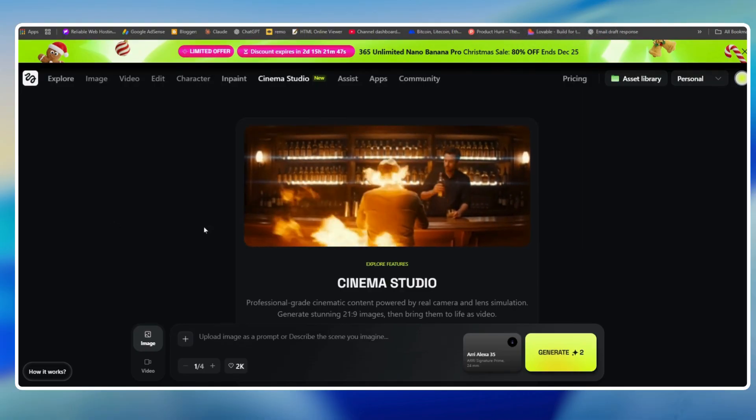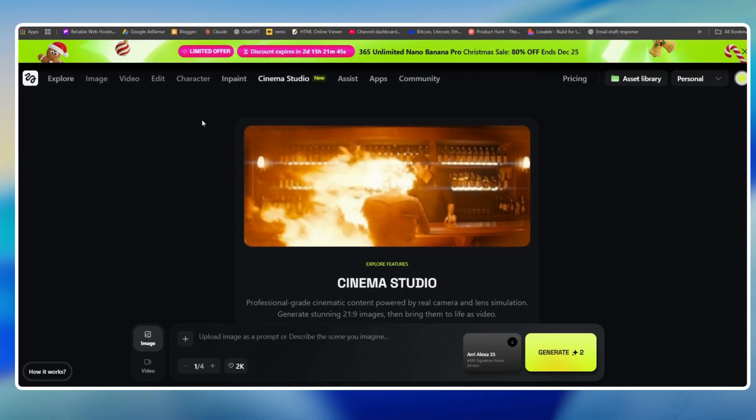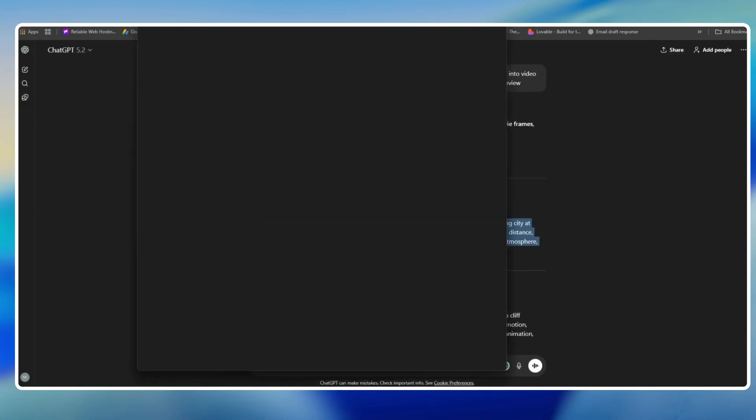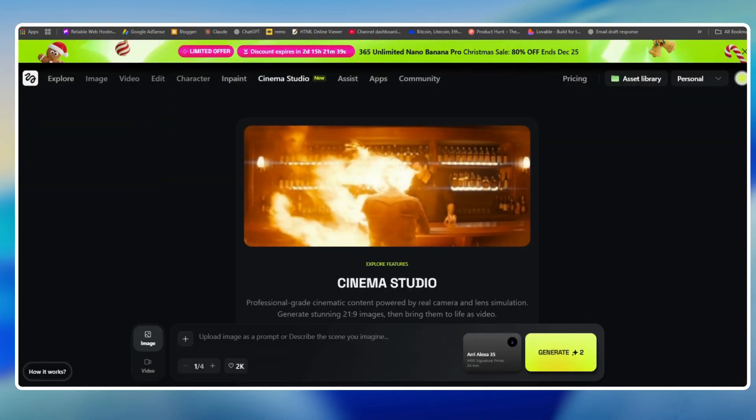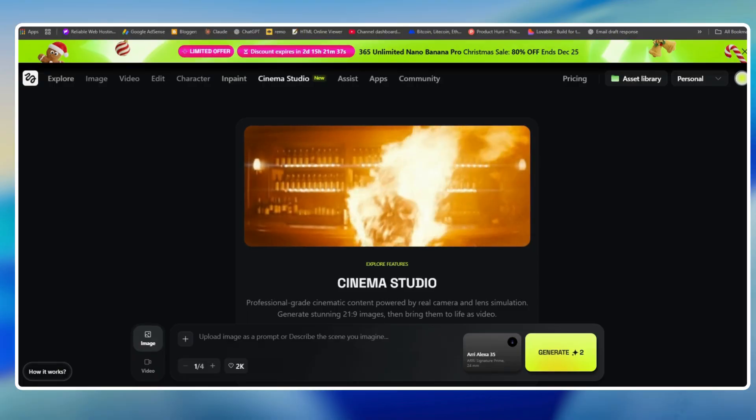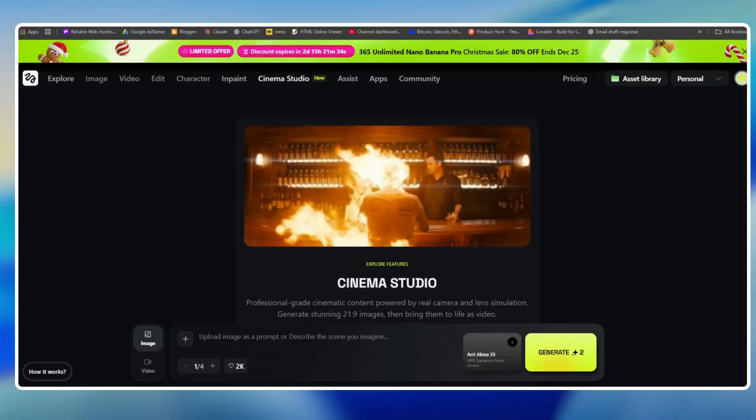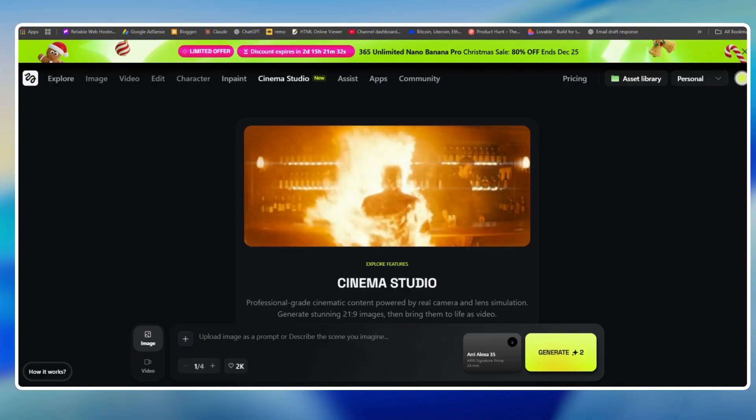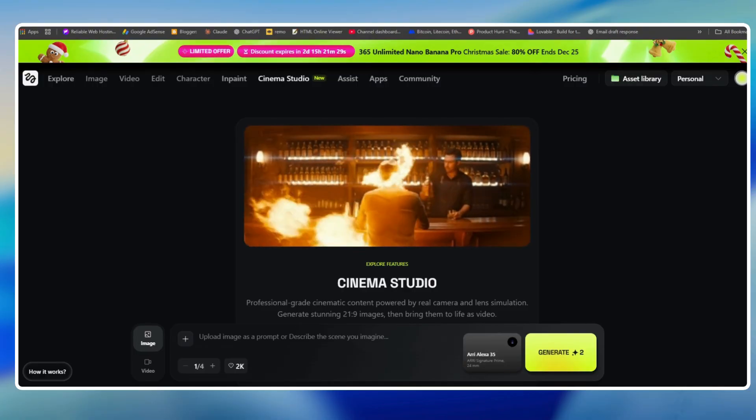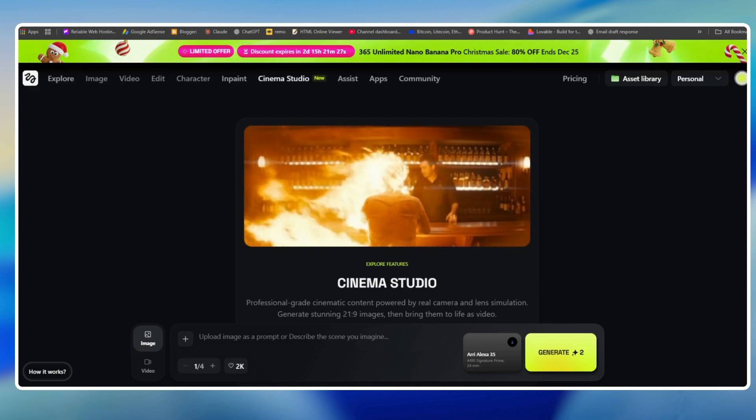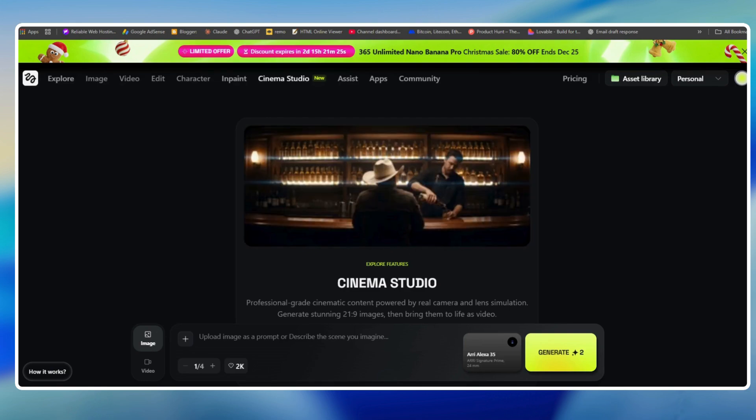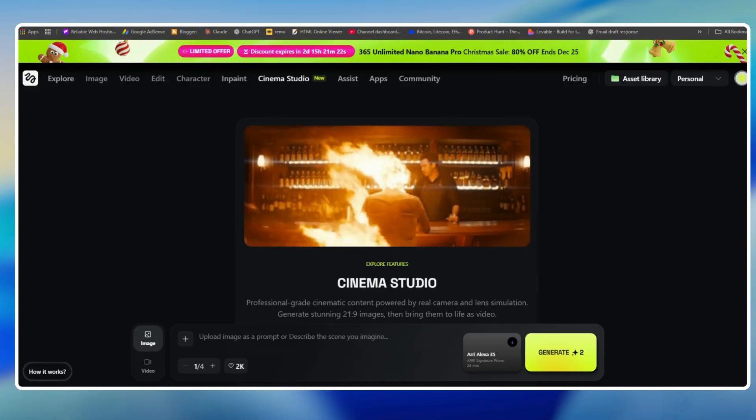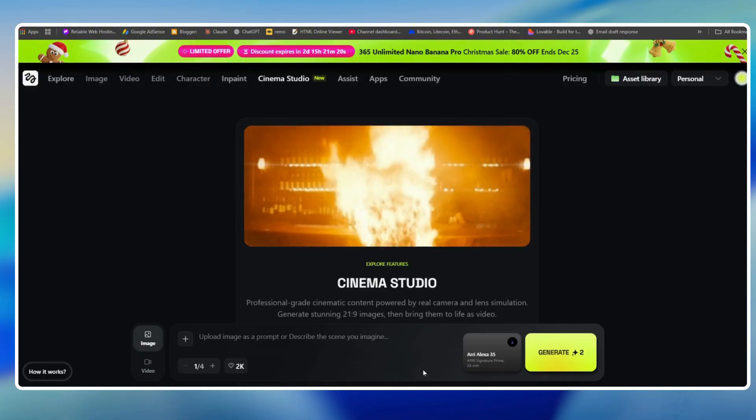With Cinema Studio, you are not limited to images. You can actually create real cinematic videos with professional camera angles, lens choice, depth of field, and realistic focus, all without using an actual camera. You don't need to be a filmmaker or production expert, all you need is a prompt. This is Higgsfield Cinema Studio, professional-grade cinematic content powered by real camera and lens simulation.